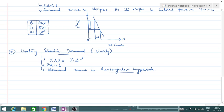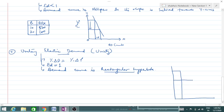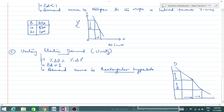A rectangular hyperbola means that at every point on the curve, the area of the rectangle below that point is exactly the same. If price decreases by a certain amount, demand must increase by the exact same proportion. The gap in price should be equal to the gap in quantity at every point, so all rectangles under the curve have the same area.